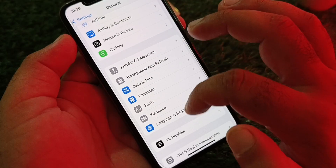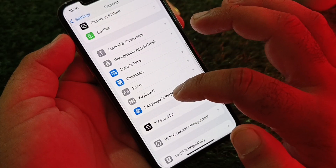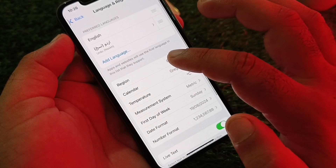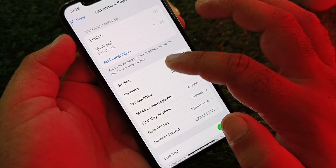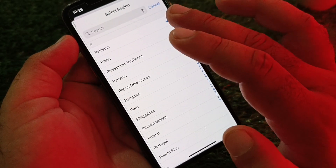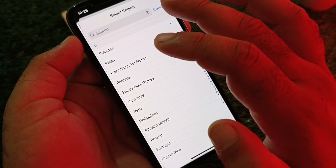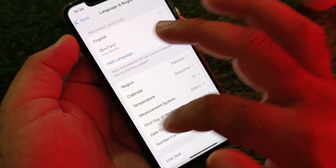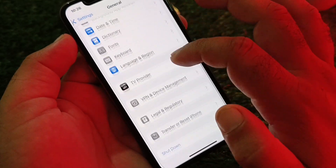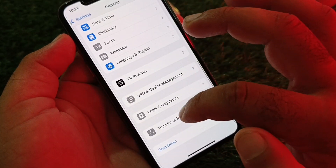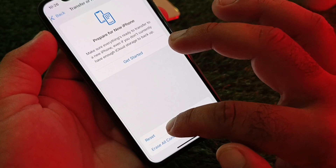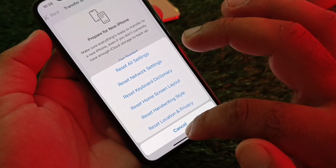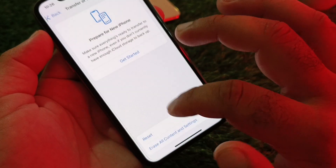Scroll down to Language & Region, tap it, then tap Region and select the region where you live. After that, go back, tap Transfer or Reset iPhone, then tap Reset, and select Reset Network Settings.